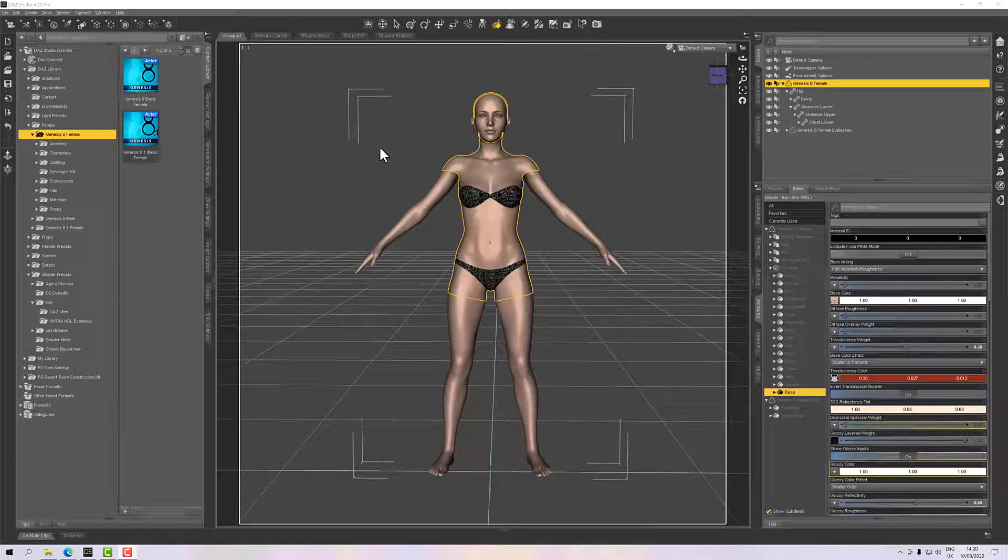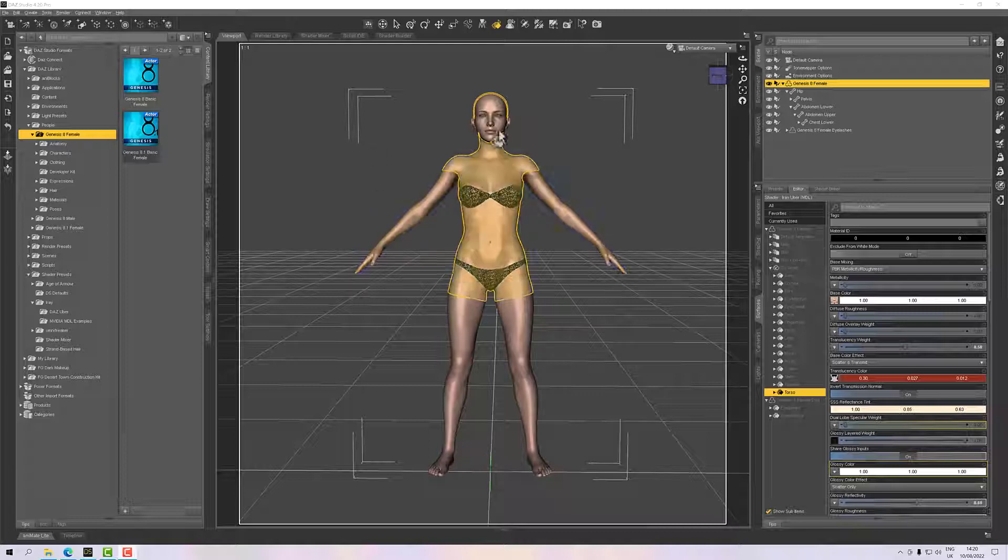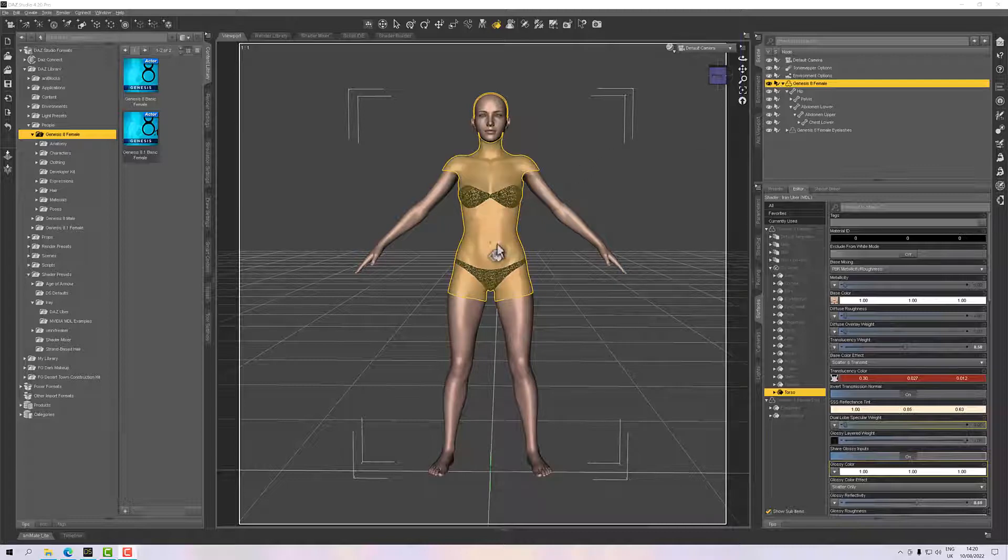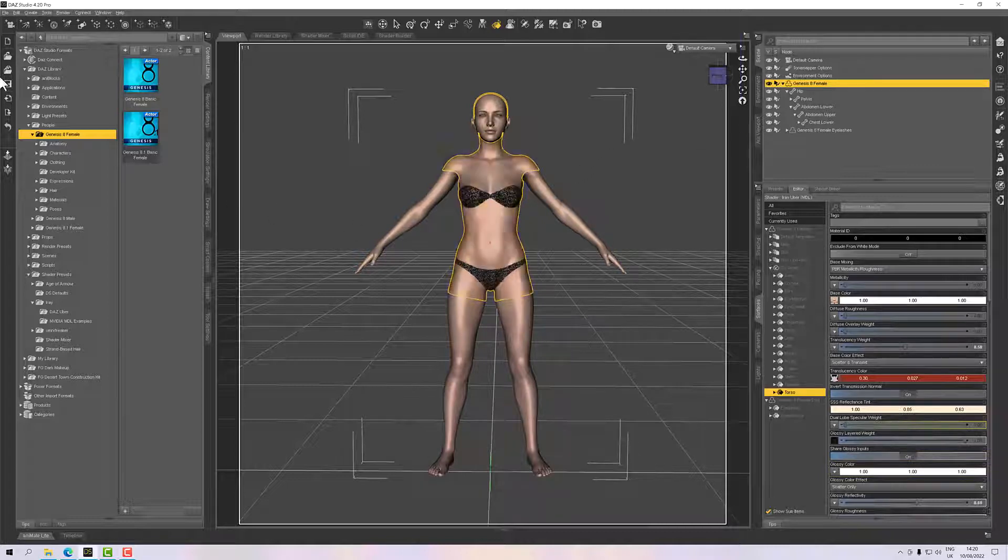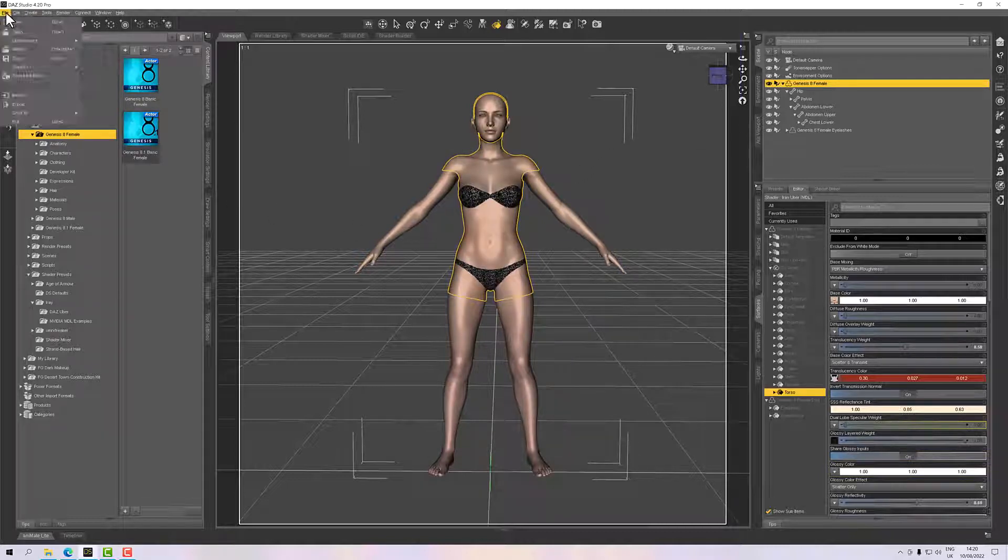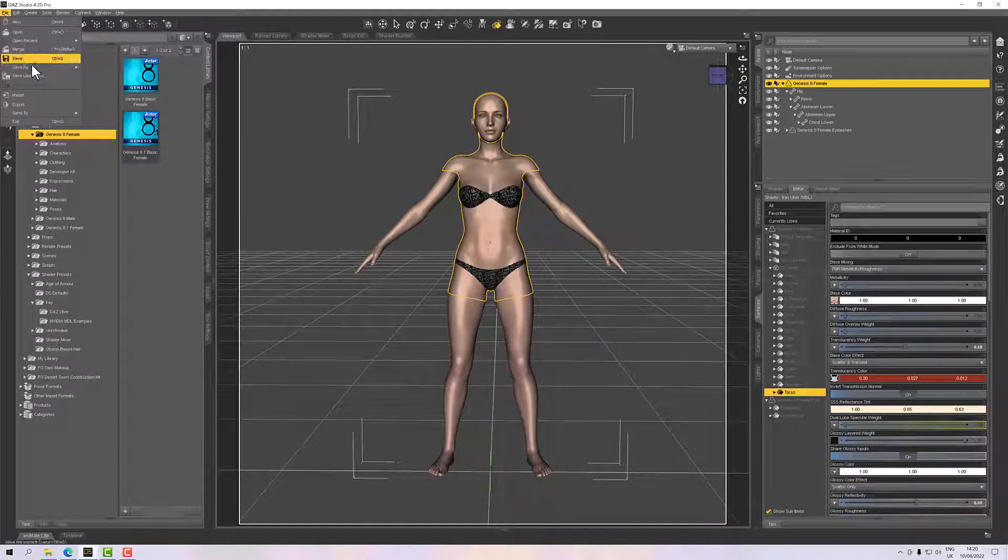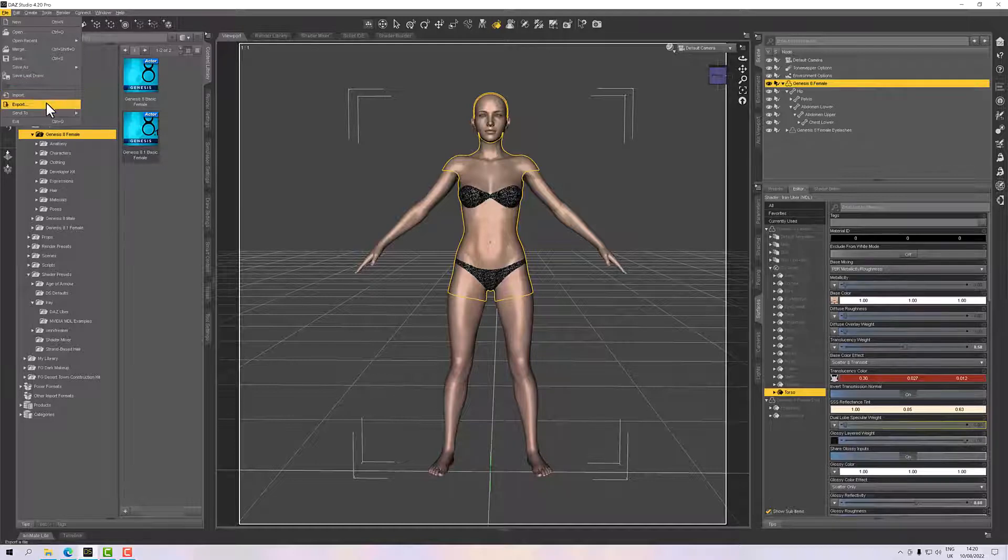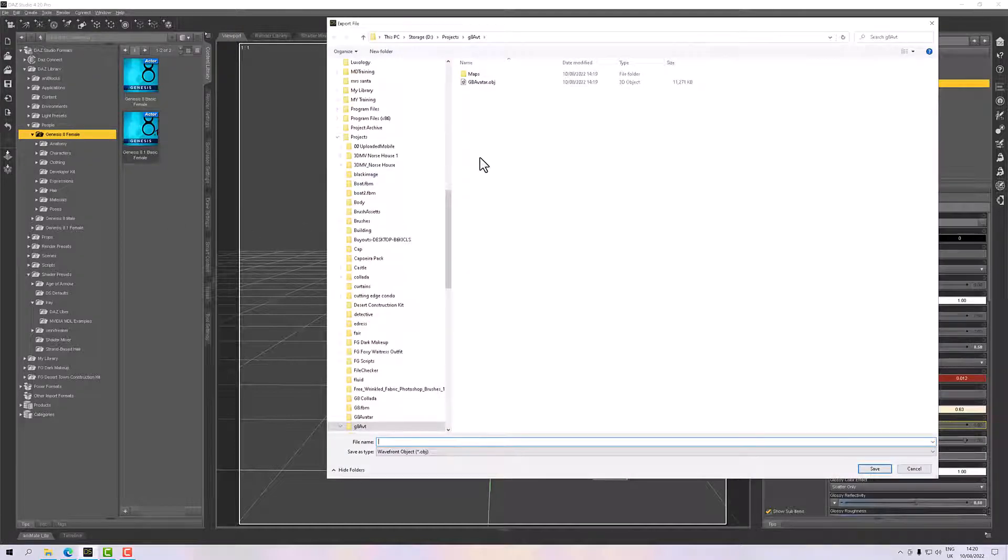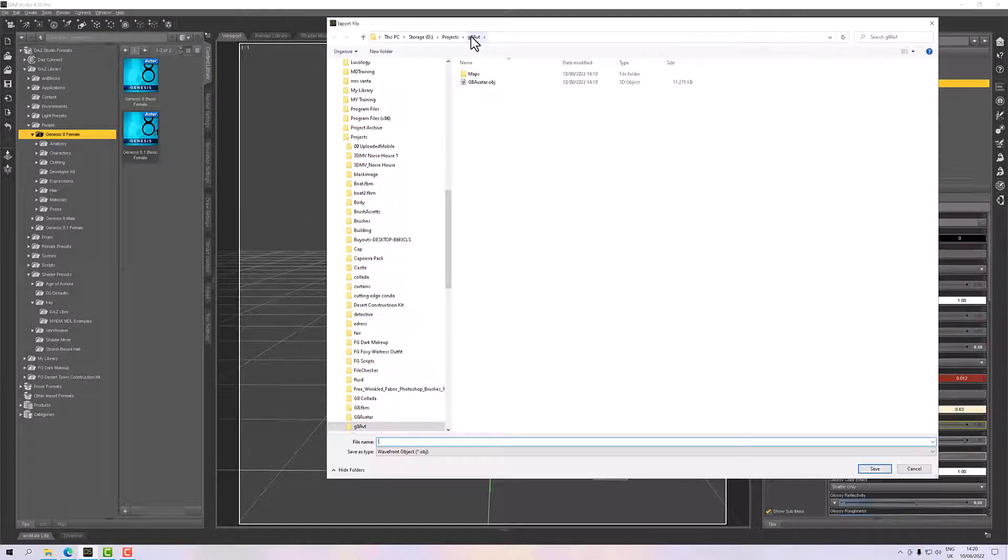Hello, welcome to this next tutorial. In this tutorial we're going to export a figure from Daz and bring it into Marvelous Designer so we can make some clothes for it. It's ever so straightforward these days. I've got my figure loaded in, this is just Genesis 8 female. I'm going to click File and Export, and you pick a directory. I've got my G8 directory here. Give it a name and then click OK.